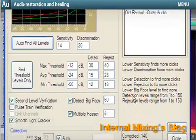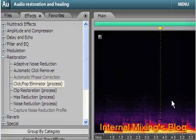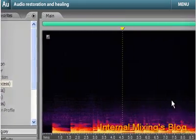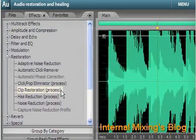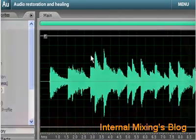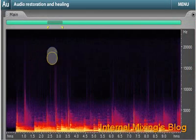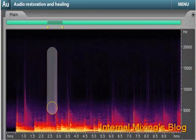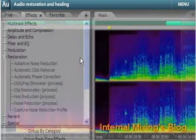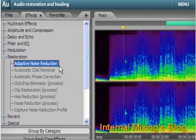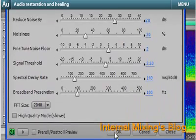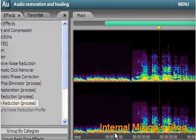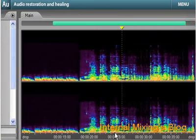Restore recordings from old vinyl. Remove hisses and hums. Fix clipped audio and recover previously unusable recordings. Use the new Spot Healing Brush for quick removal of short sounds. Also new is the Adaptive Noise Reduction feature, which automatically finds the proper noise floor settings for background noise, including whines, buzzes, and colored noise from fans, airplanes, and other sources.